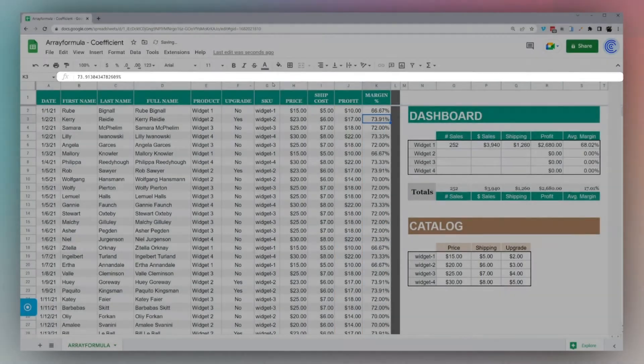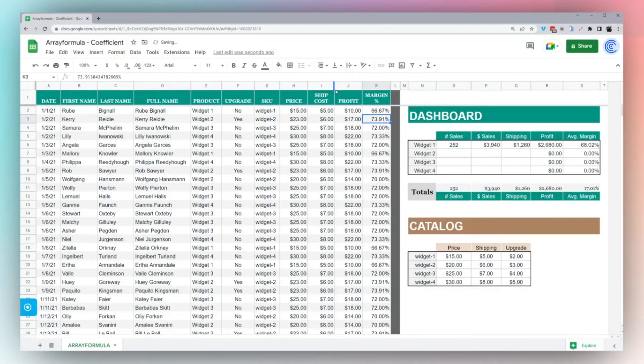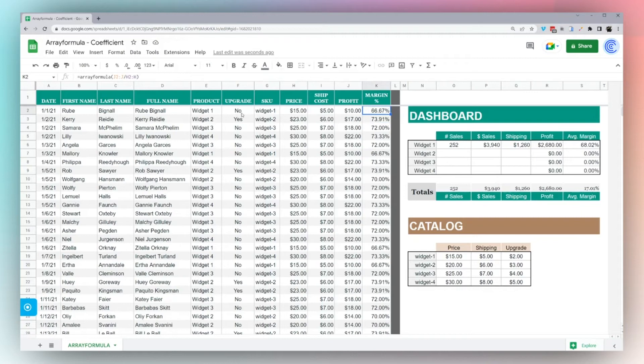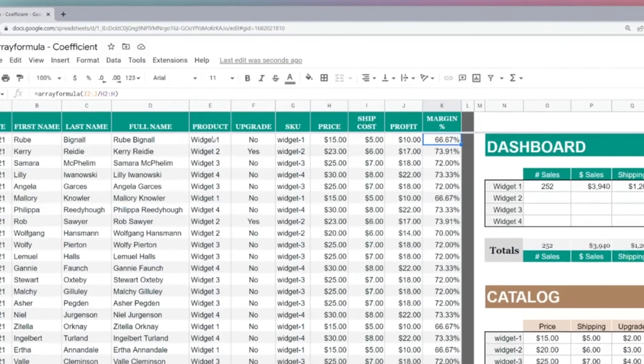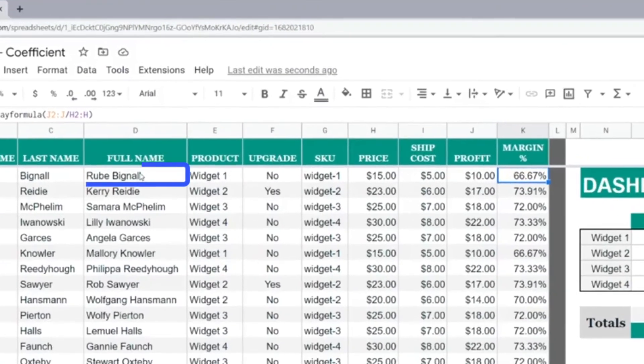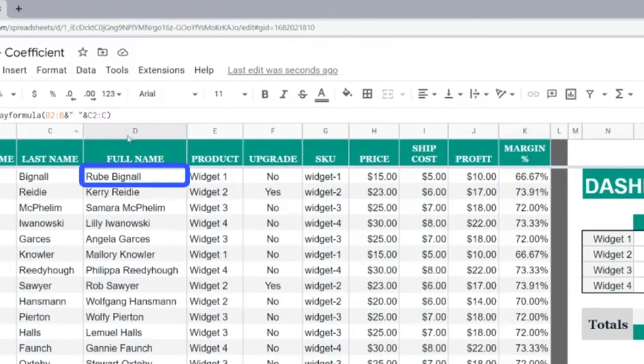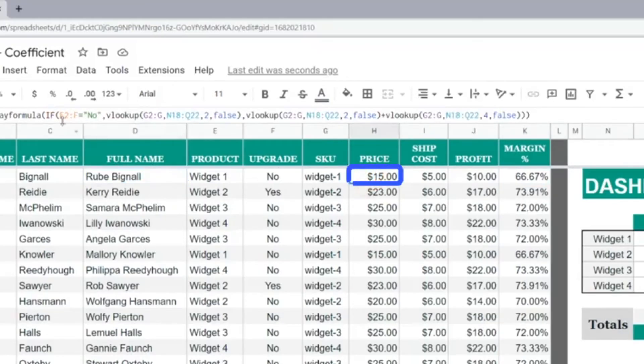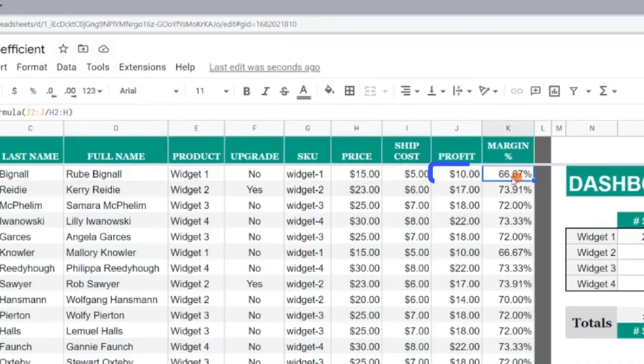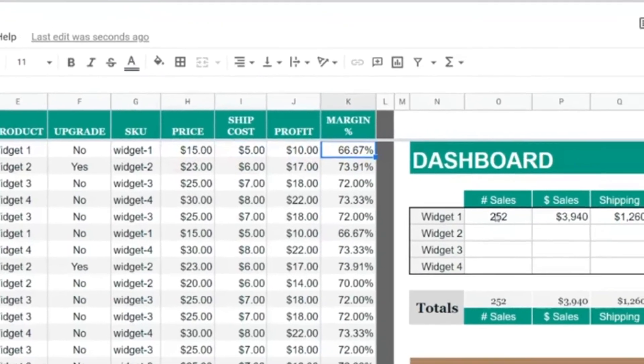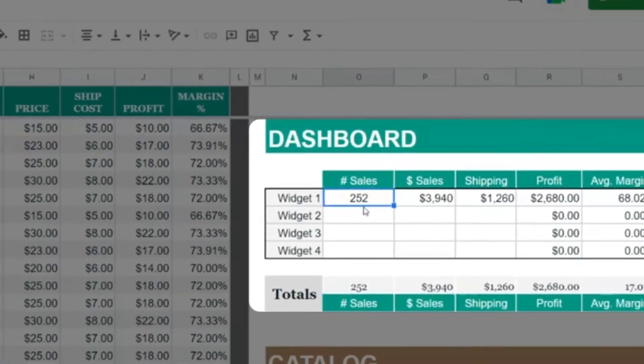You can tell this is a great way to fill in some calculations for a database without having to mess with formats. Whatever data I add in here, this full name is going to be calculated, the price along with upgrade will be calculated, ship cost, profit, and margin.